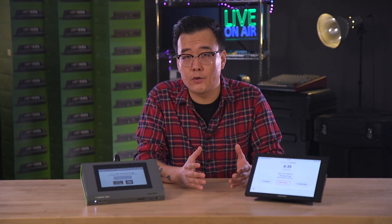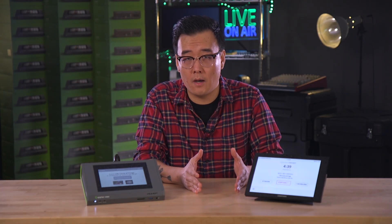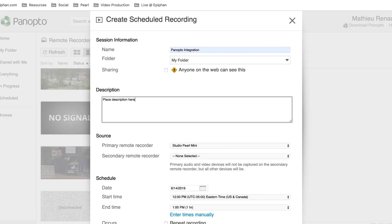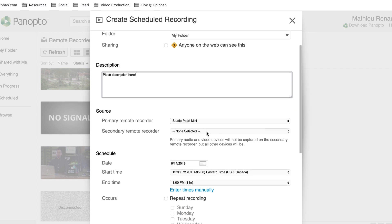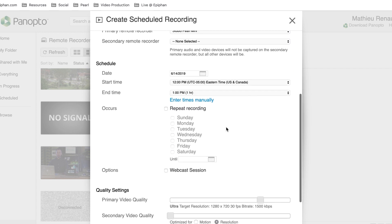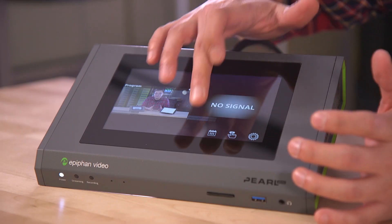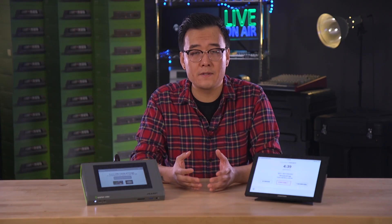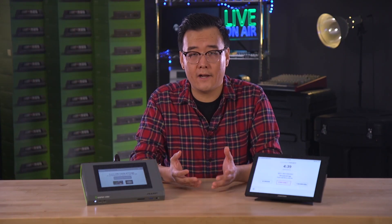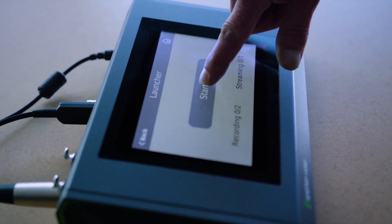Perl already features full integration with content management systems like Panopto. Customers can have their Perl follow whatever events have been scheduled in their Panopto account, as well as allowing users to log in directly using Perl's touchscreen to start and stop recordings or webcasts like lectures, state of the company addresses, or town hall meetings.